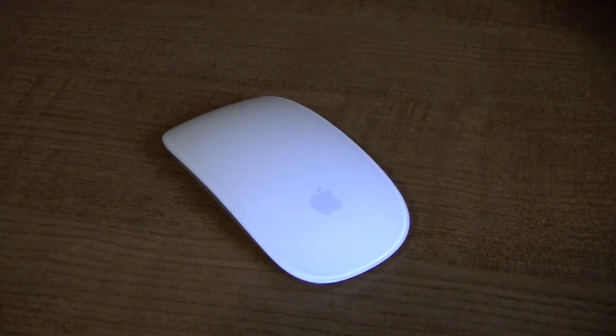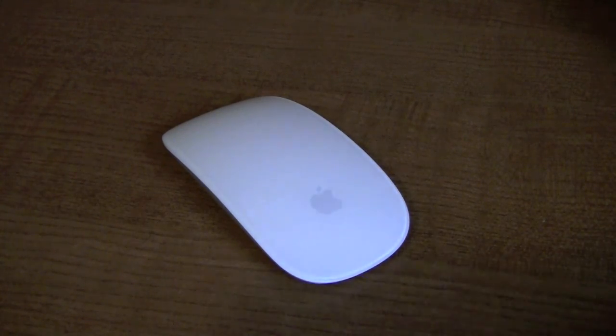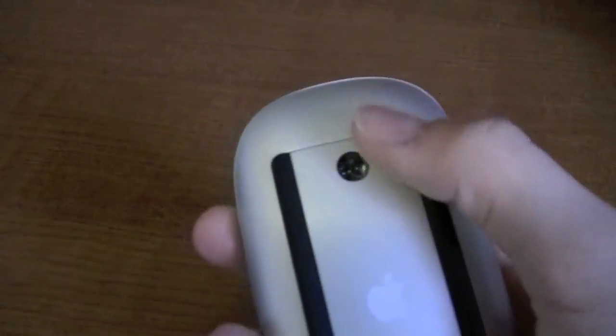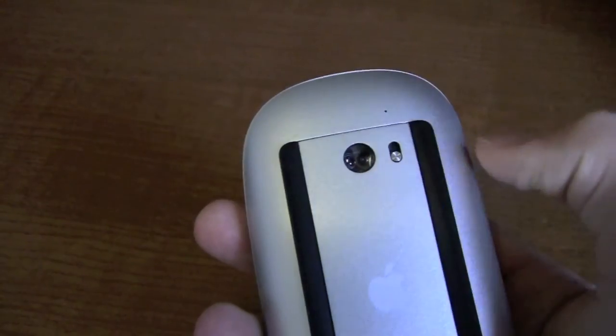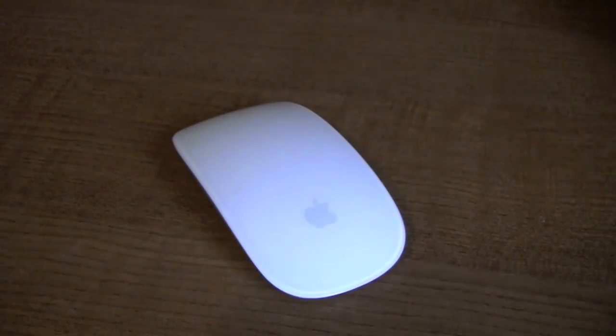So now we're going to take our Magic Mouse, we're going to turn it over and switch it off, like this, and put it down.